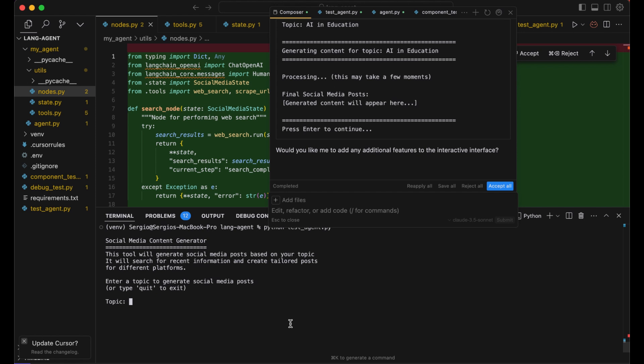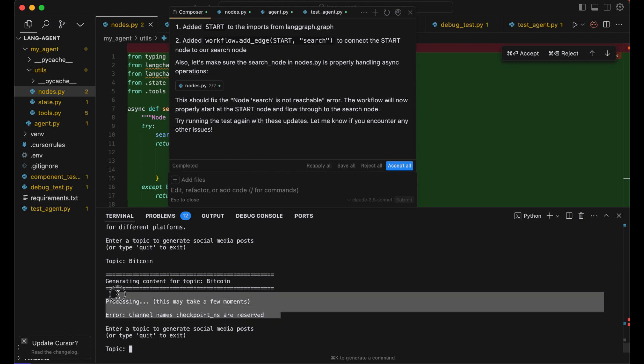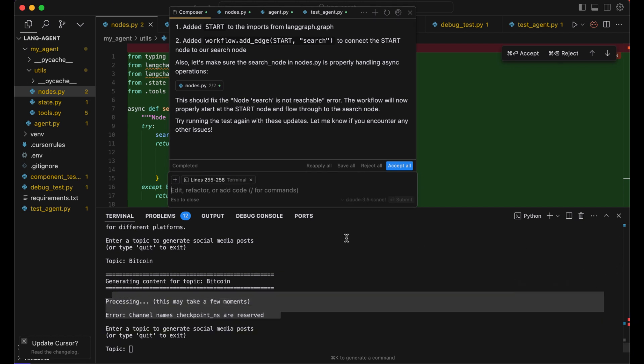And now it asks us for the topic. Let's say Bitcoin since it's hot right now. Next error.